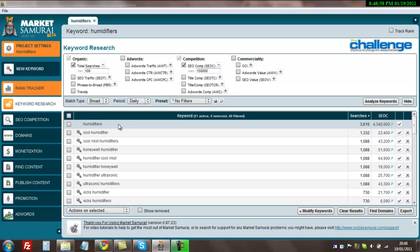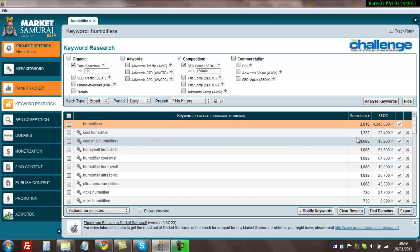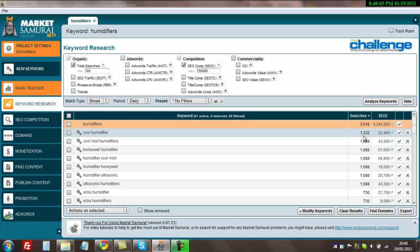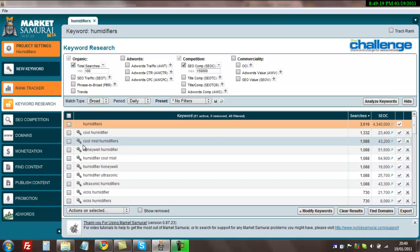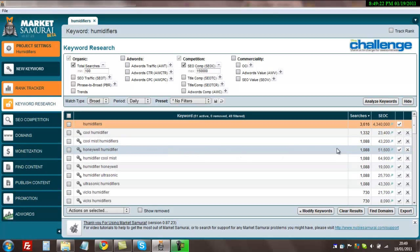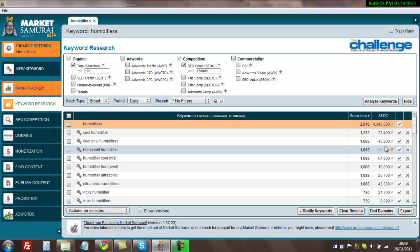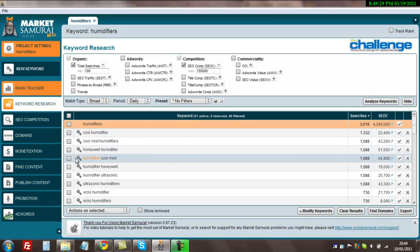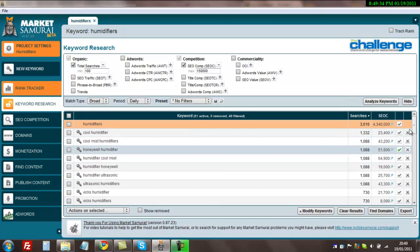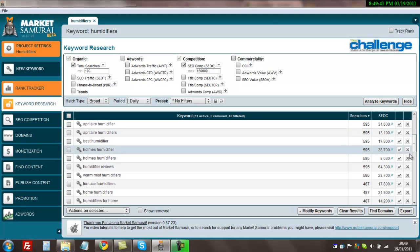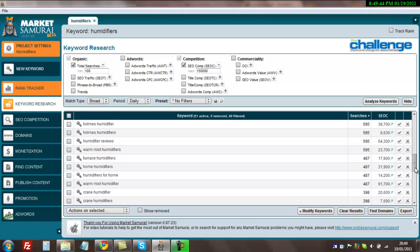If you look here, the search term cool humidifier is searched for 1,332 times a day and only has 23,400 pages competing for that search term. So that's a pretty good keyword. You're getting nearly 40,000 searches a month with very little competition. Cool mist humidifiers is getting 1,088 searches a day approximately and only 43,000 pages competing. What I want to do is just scroll down and see what's going on. Obviously the higher up the list, the better, because you get the most bang for your buck. Once you've looked down here, you'll start seeing a few more keywords.